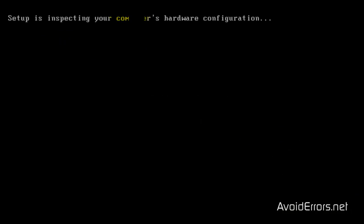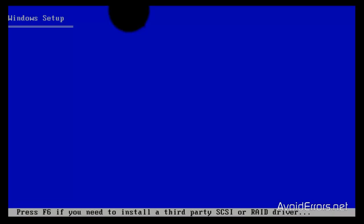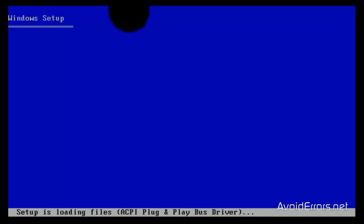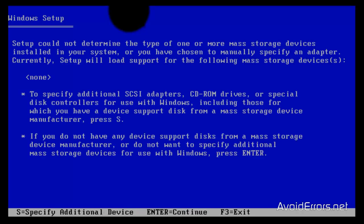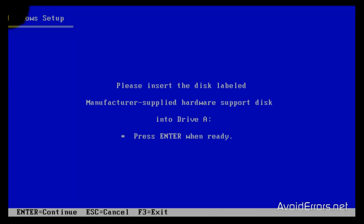When it asks you to press F6, press F6 immediately. Tap F6. Let it run a little bit. Now press the letter S on your keyboard to specify additional device, which is actually the floppy.